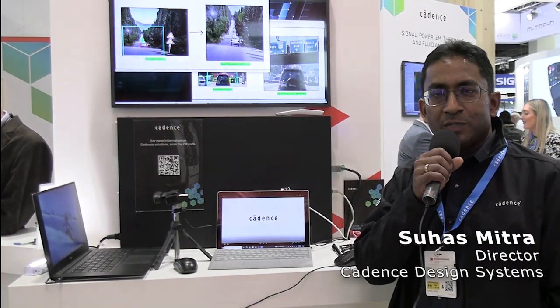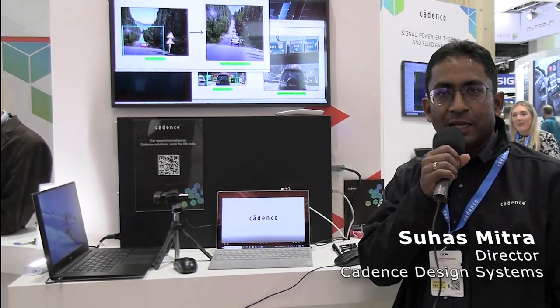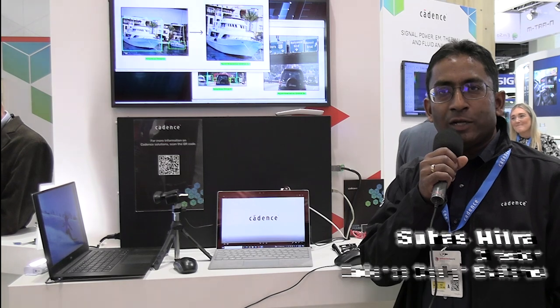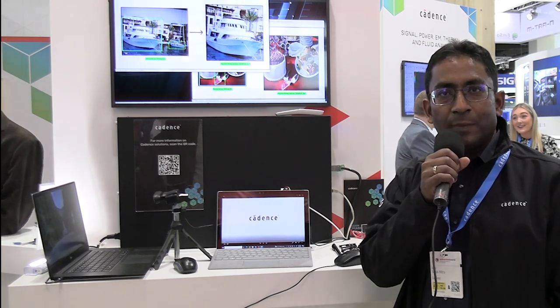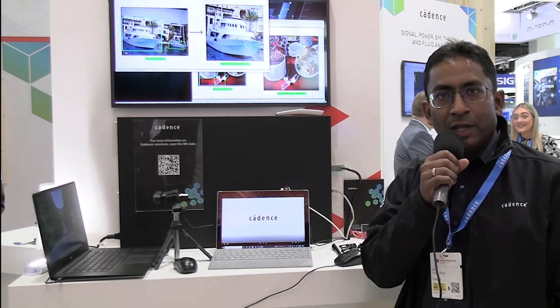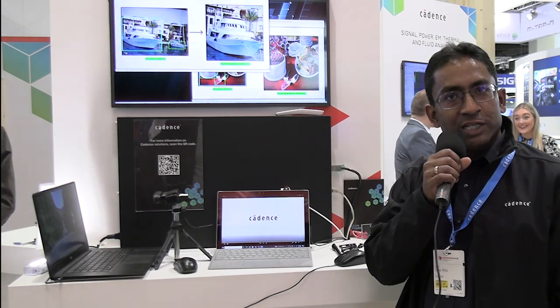Hello, my name is Suhas Mitra, and I'm from Cadence Tensilica. I'm really excited to present four demos today that Tensilica IPs put together, and I hope you enjoy these demos.